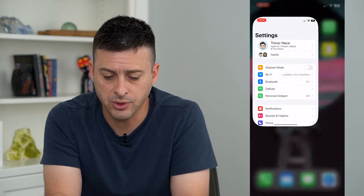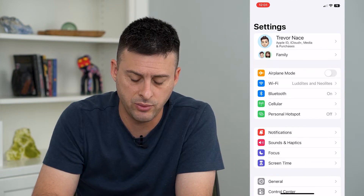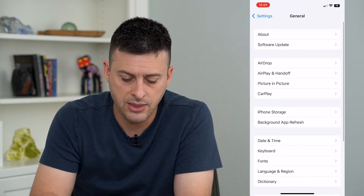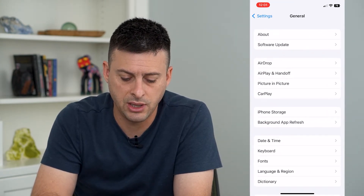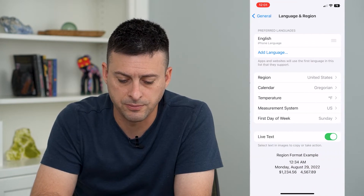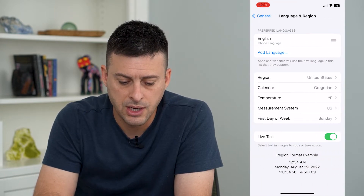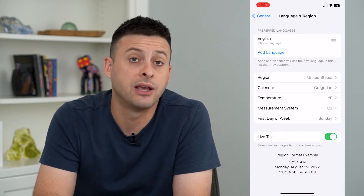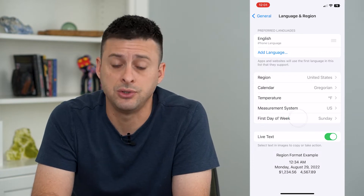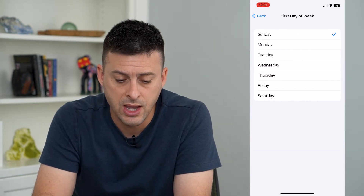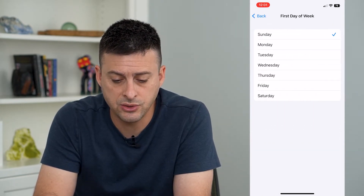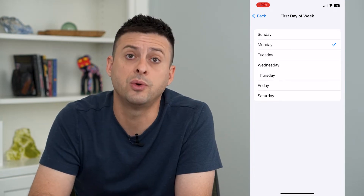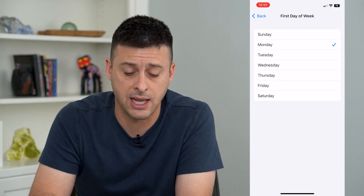Let's hop into Settings, tap on General at the bottom, and then tap on Language and Region towards the bottom. Midway down you can see First Day of the Week — I currently have it set to Sunday. I can tap on that and switch it to Monday, and let me show you what that looks like in the calendar app.